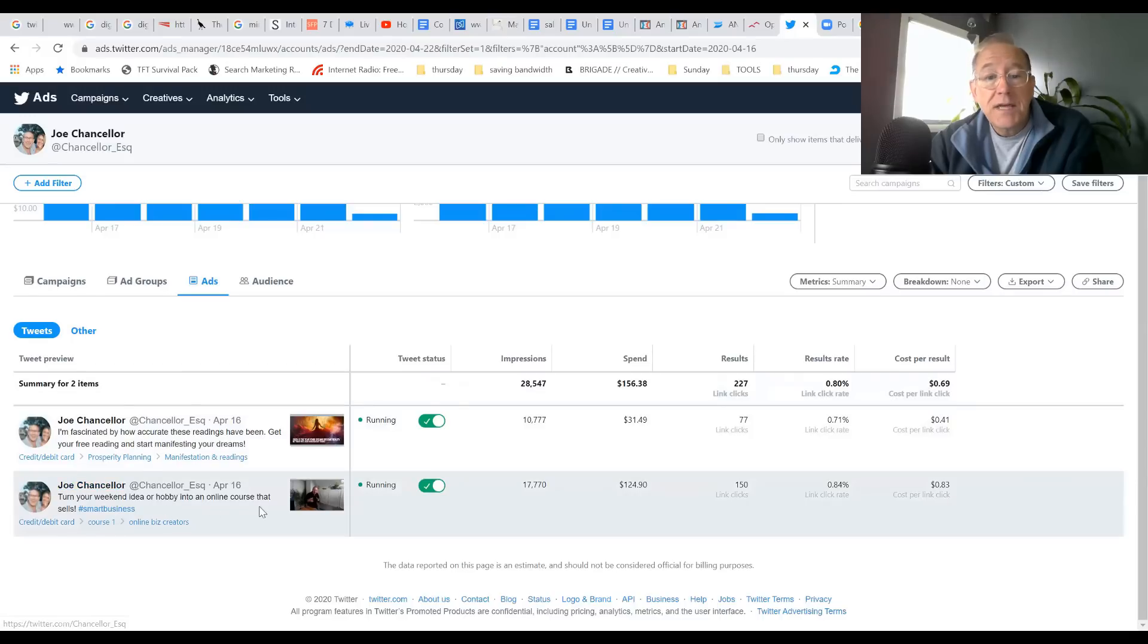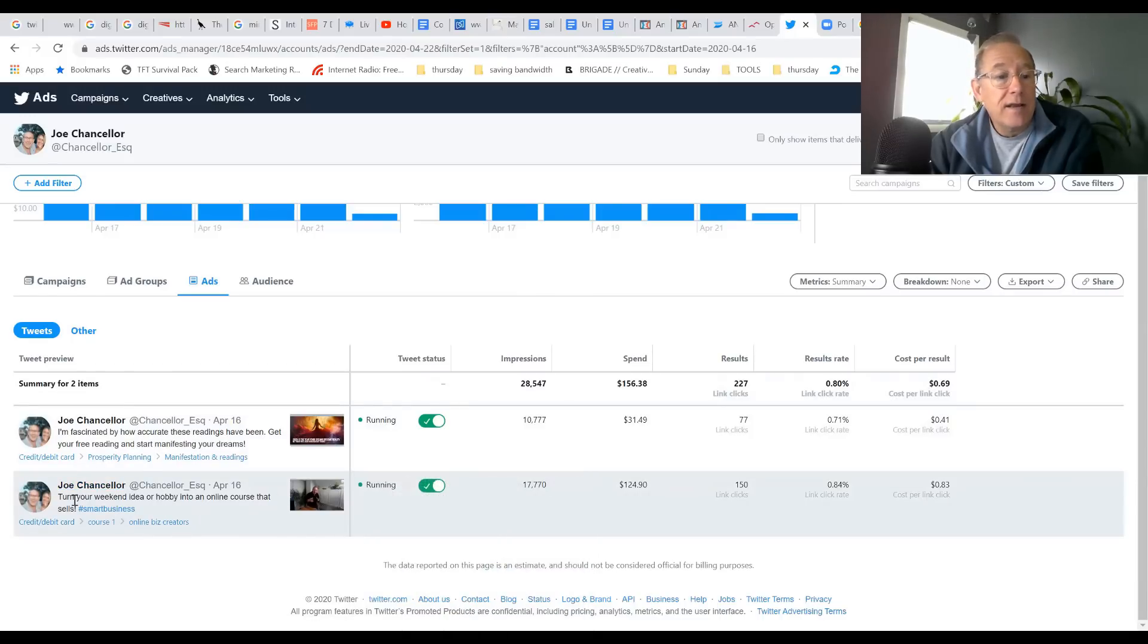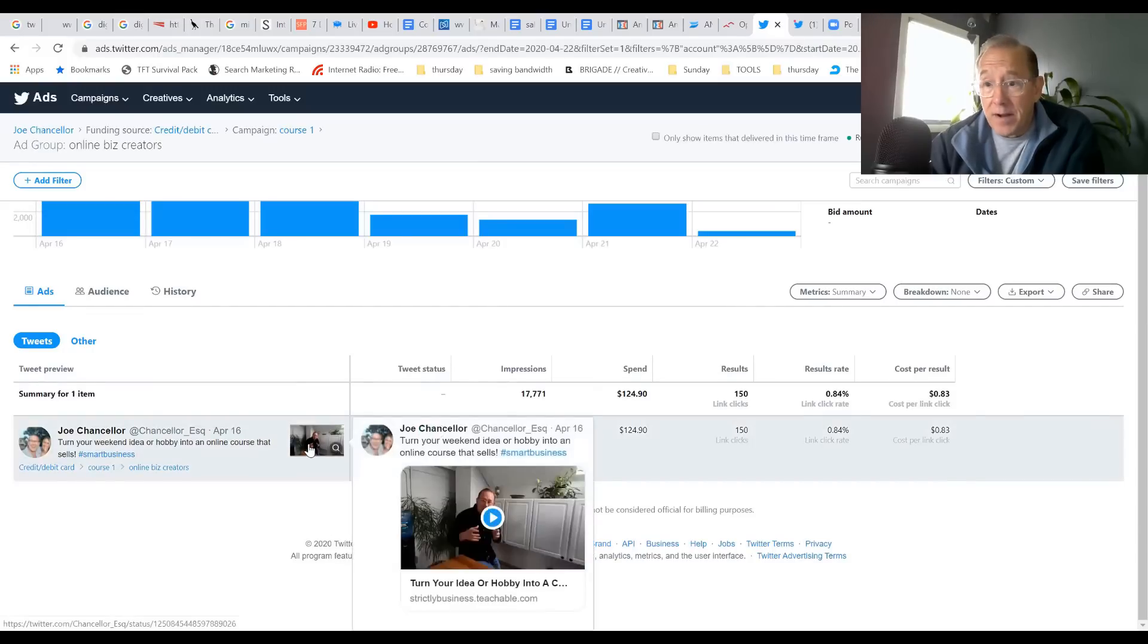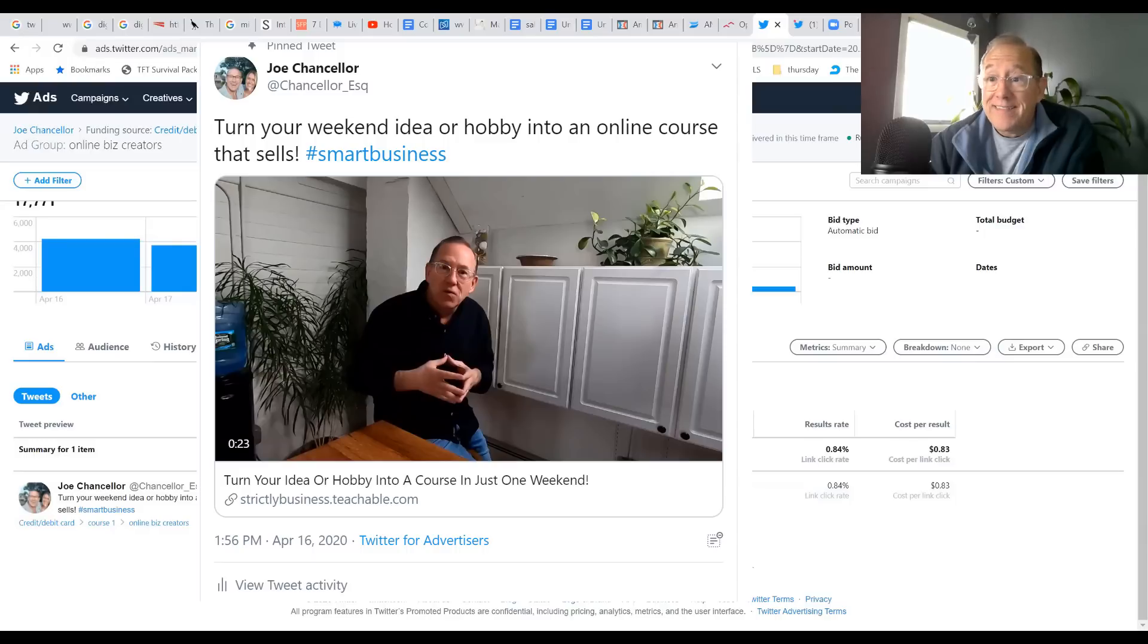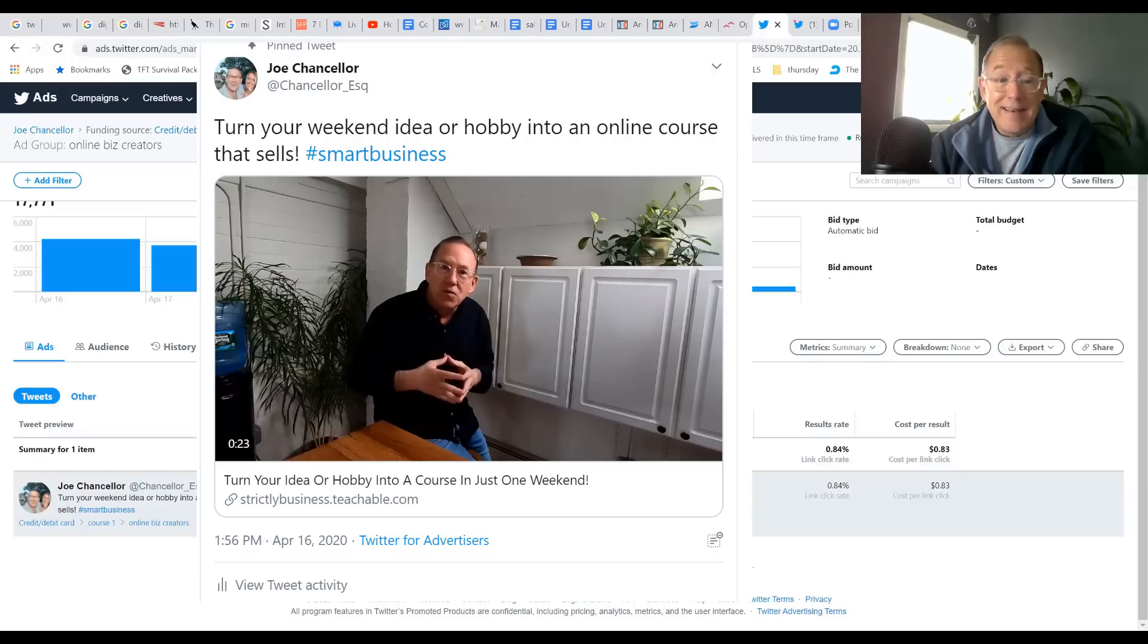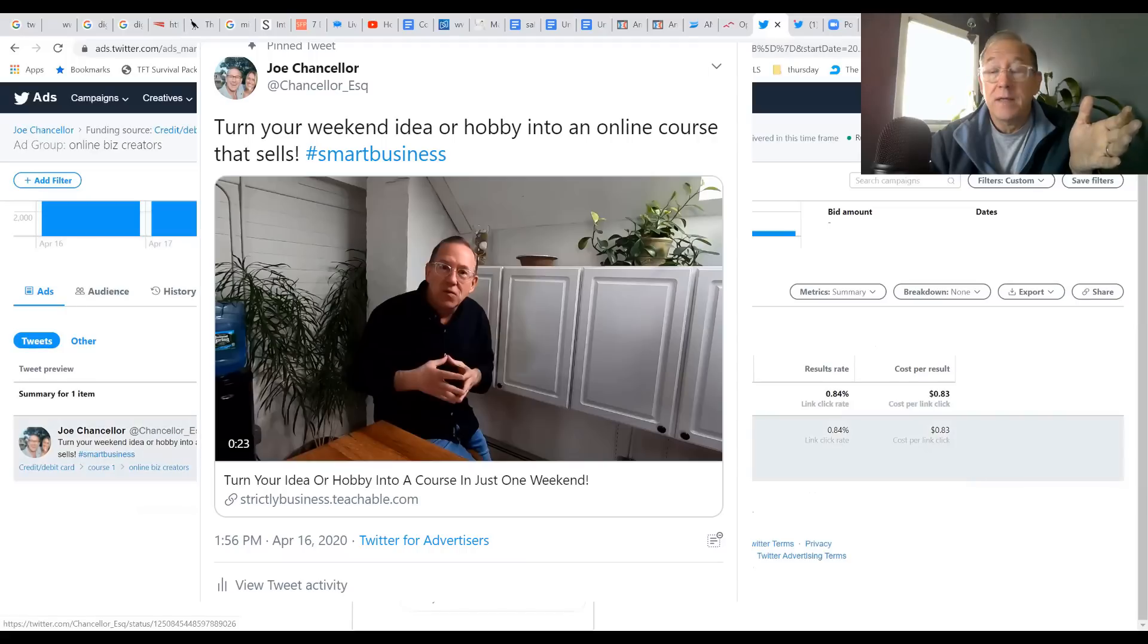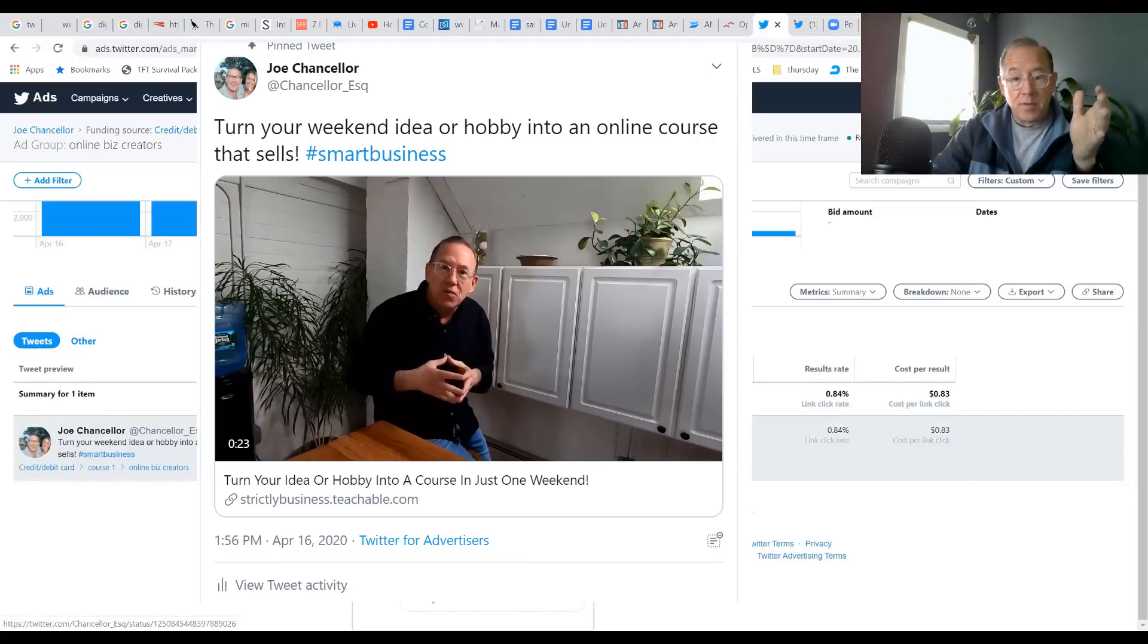The first campaign is this ad right here. It's a video ad, and a lot of people aren't aware that you can do video ads on Twitter, but you most certainly can and they're very powerful and not expensive at all. This ad is a short video, literally under 15 seconds.